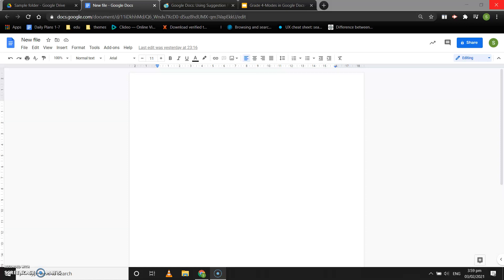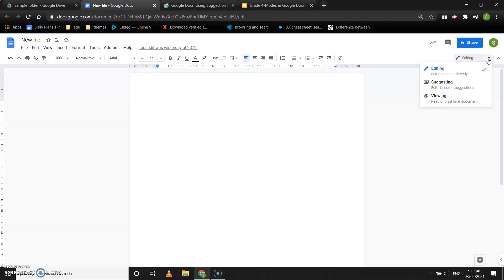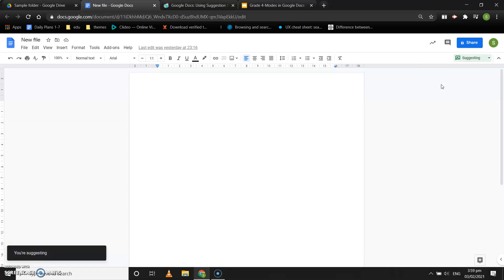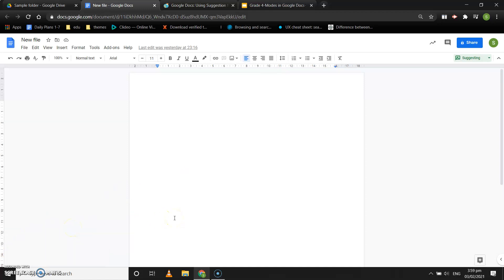Now, how to do this? To track changes in Google Doc, you have to switch from editing mode to suggestion mode. Click on the small arrow on the top right corner and select the suggesting mode. You are now suggesting.